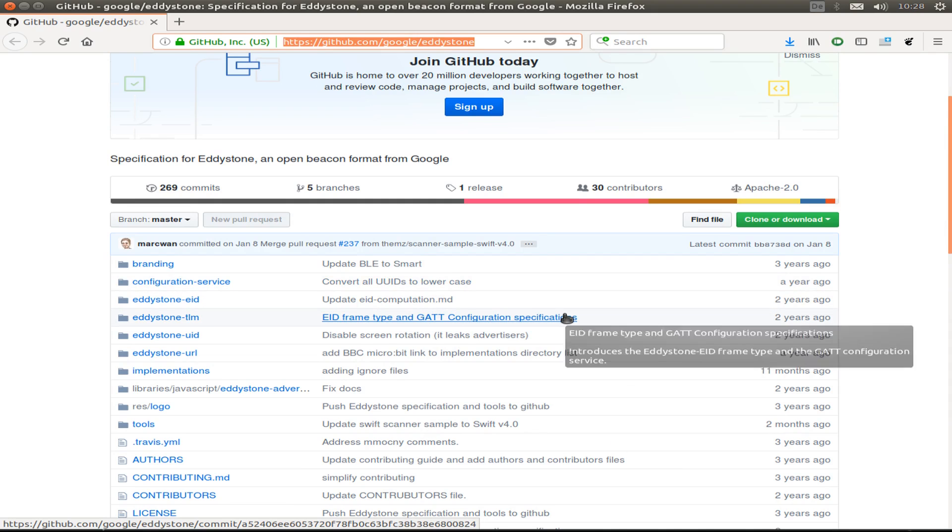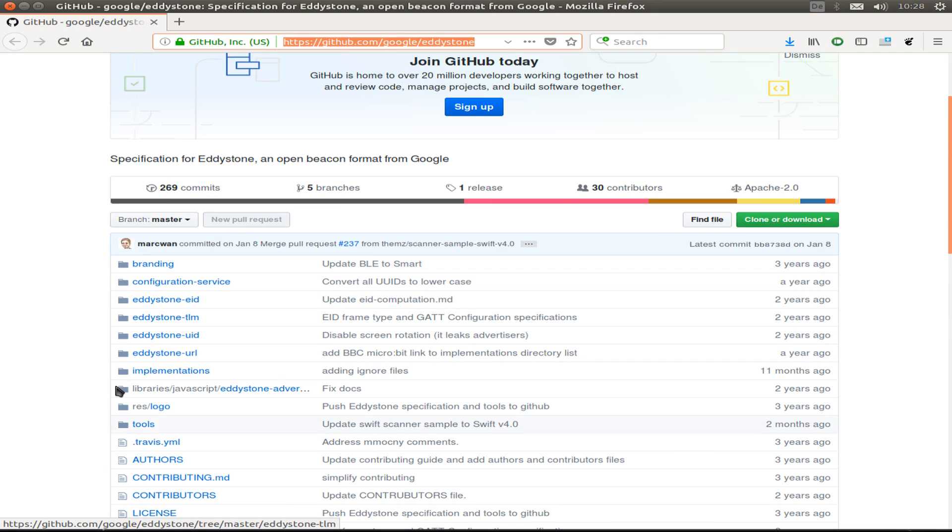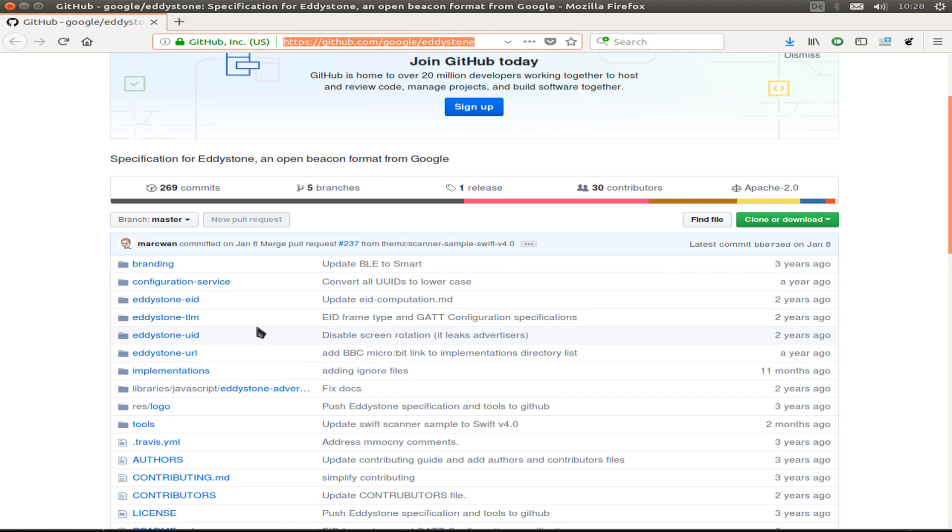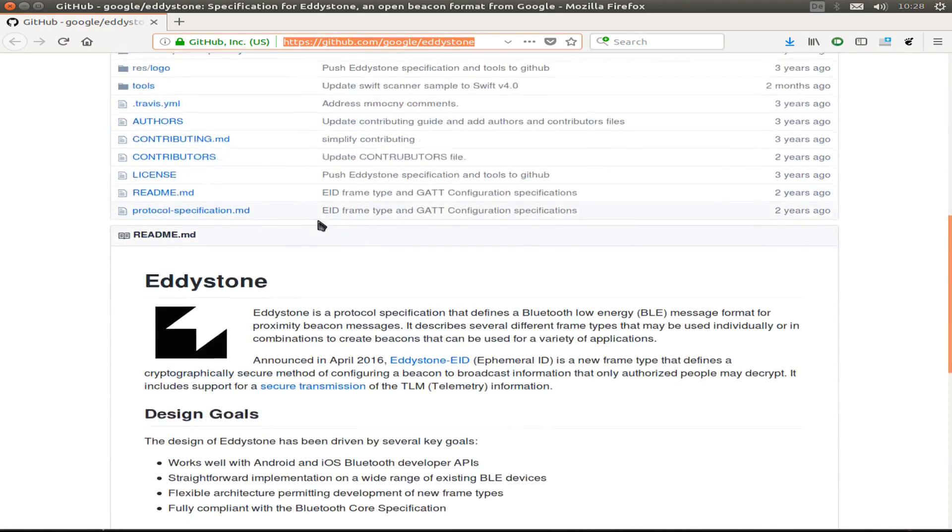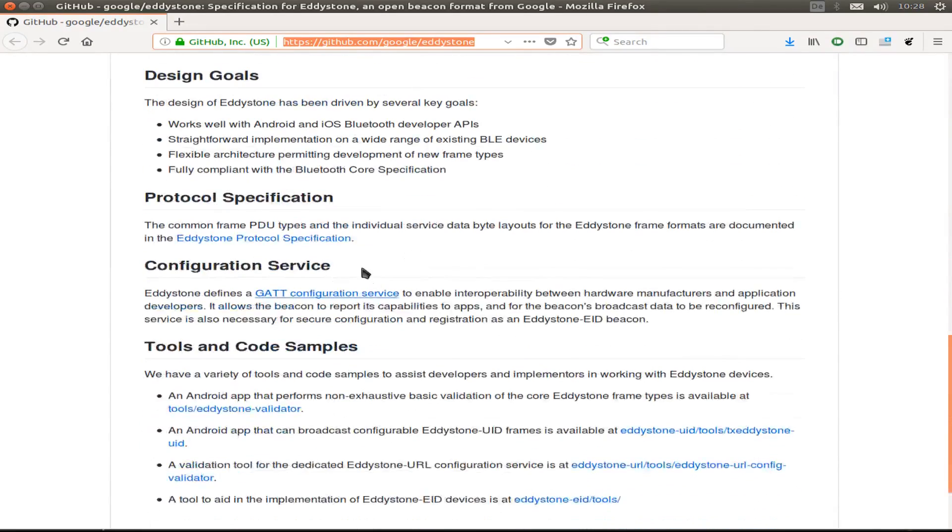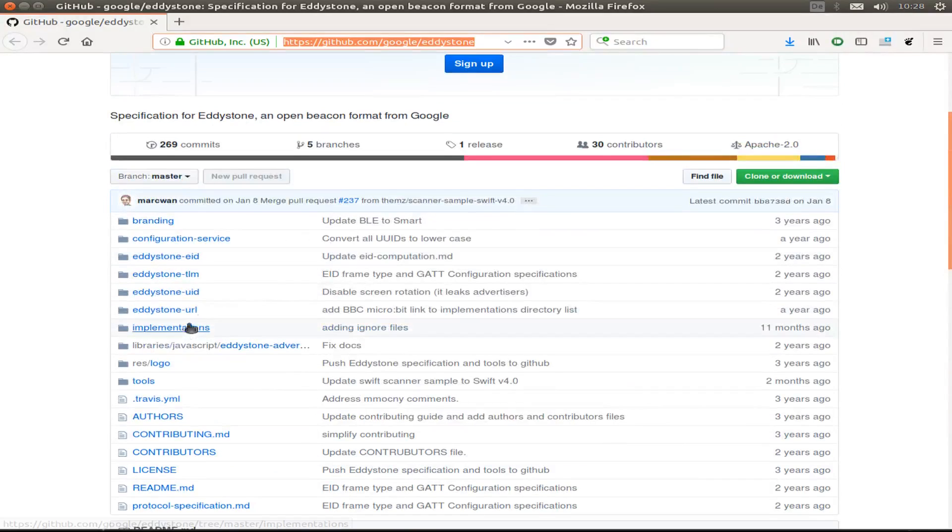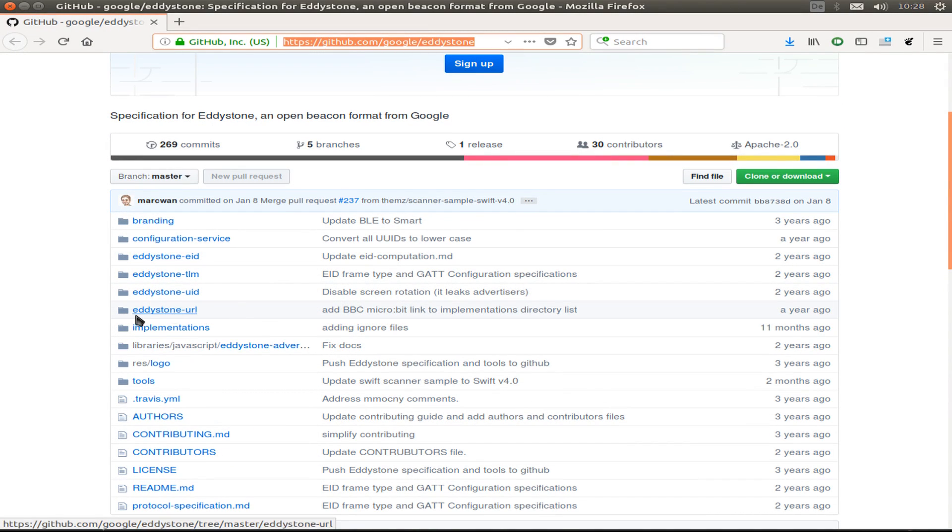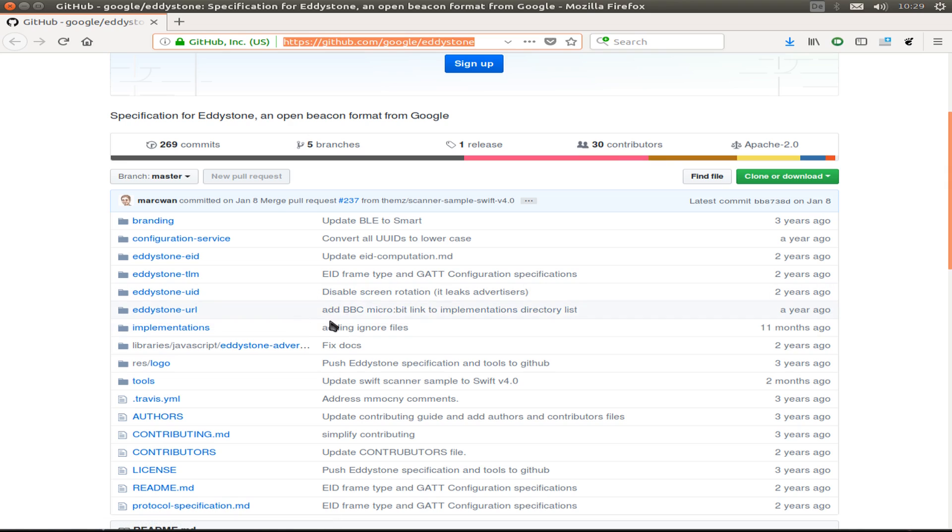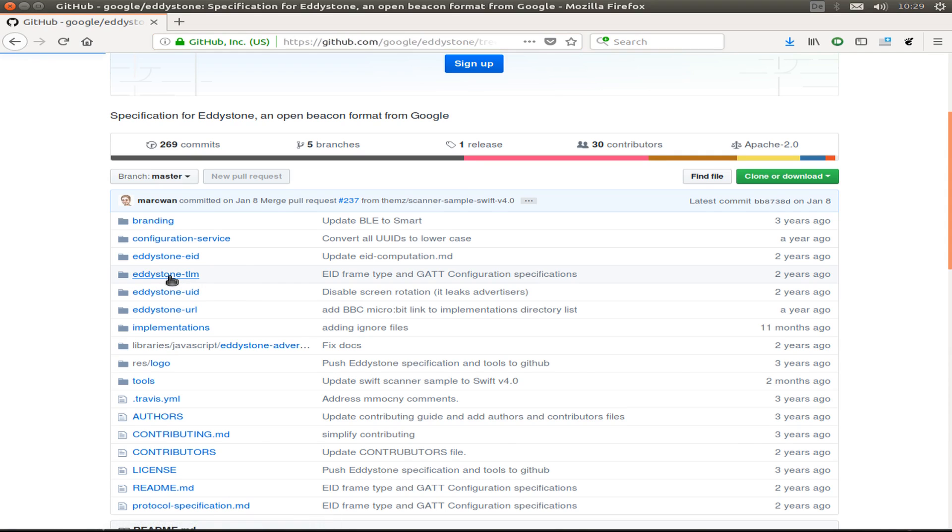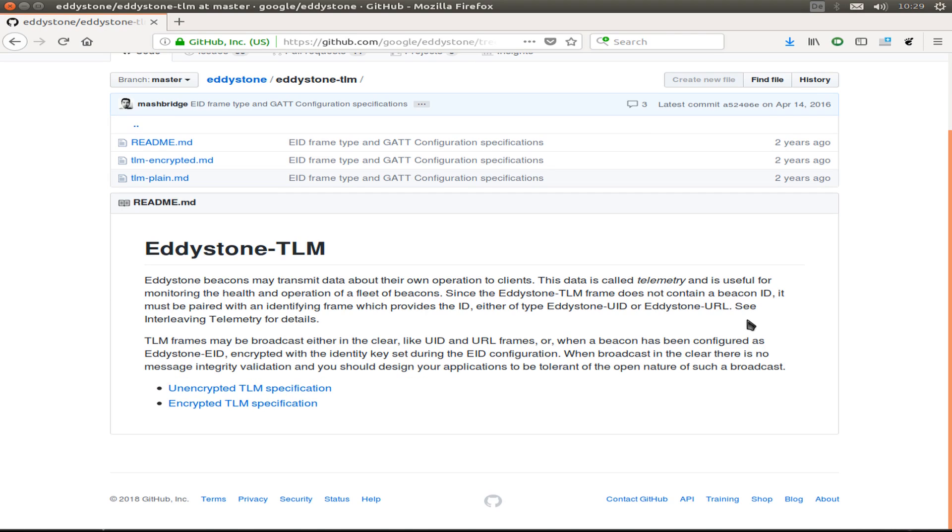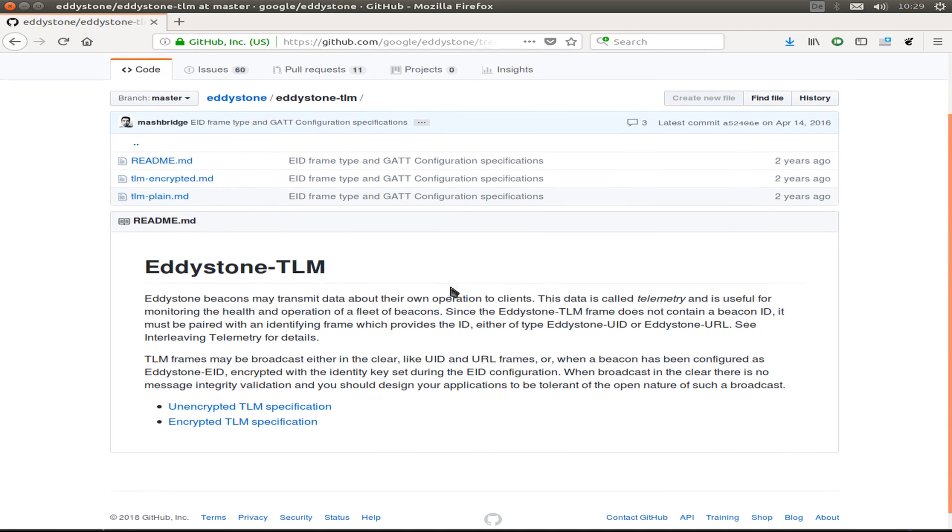First, let us revisit the Eddystone page from Google so we can have different looks. There are different Eddystone frames. The common one is the Eddystone URL so we can broadcast a URL if we're near a beacon.